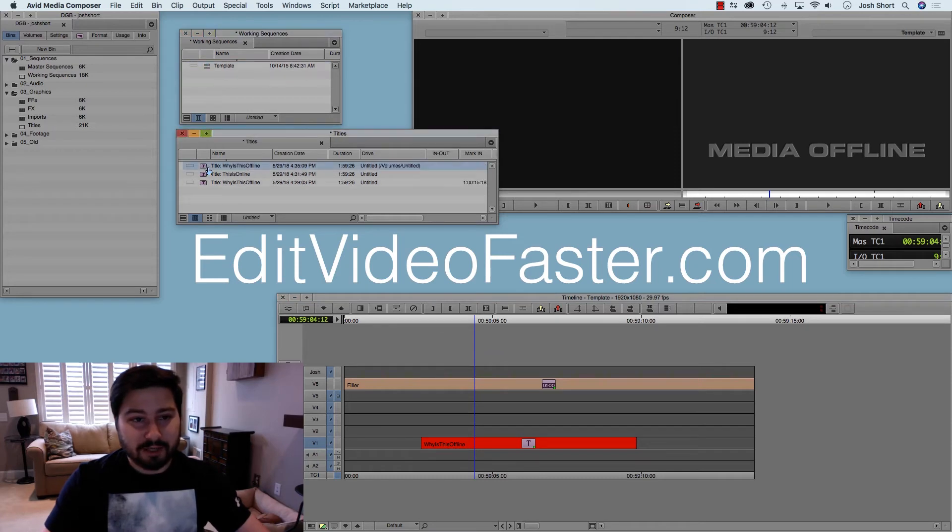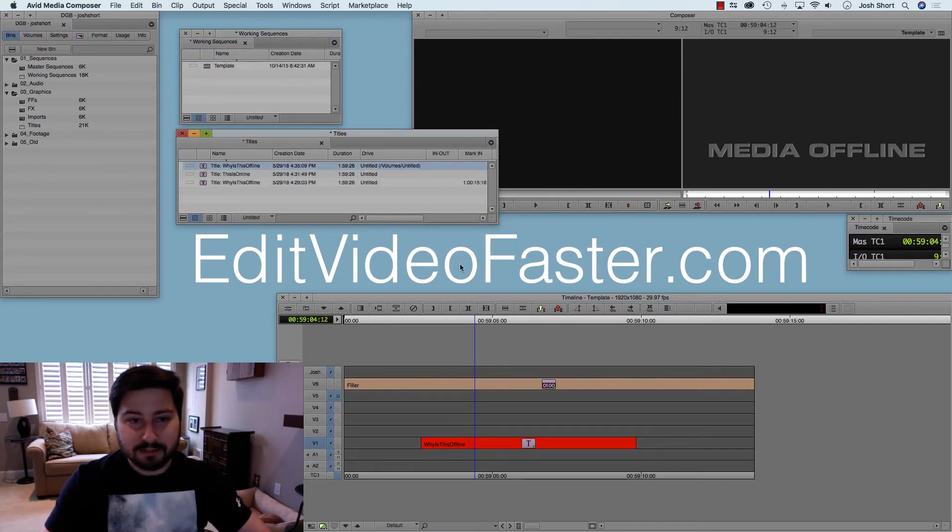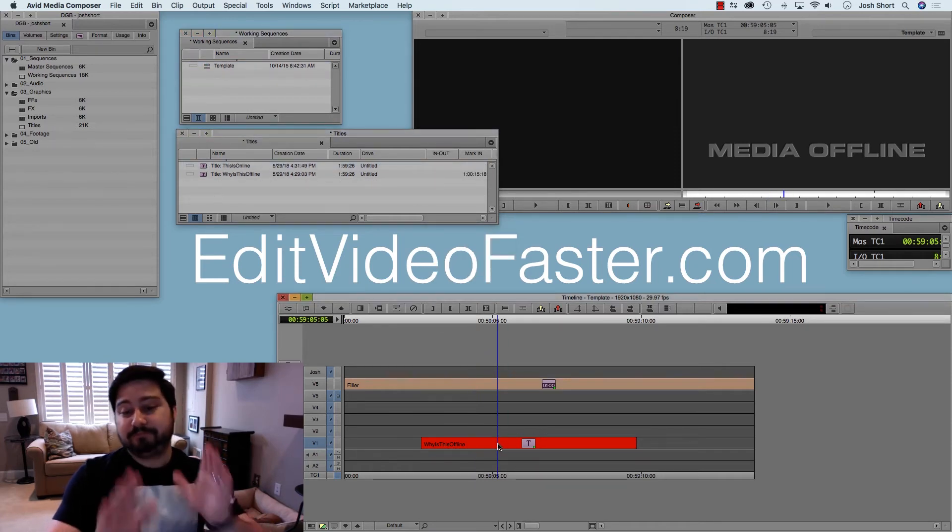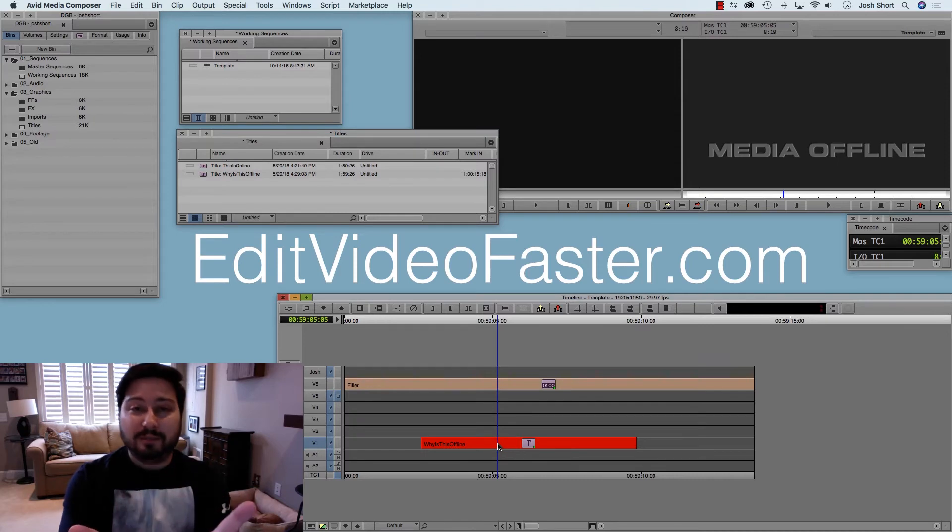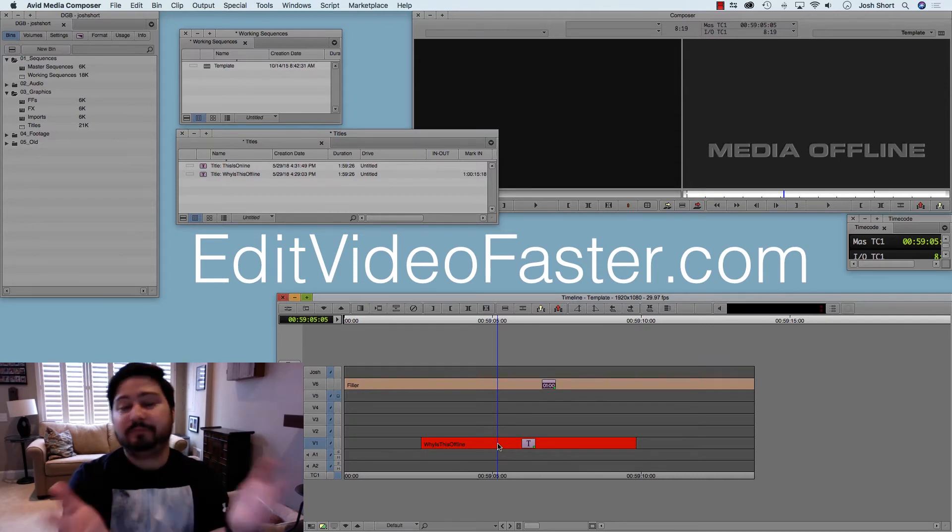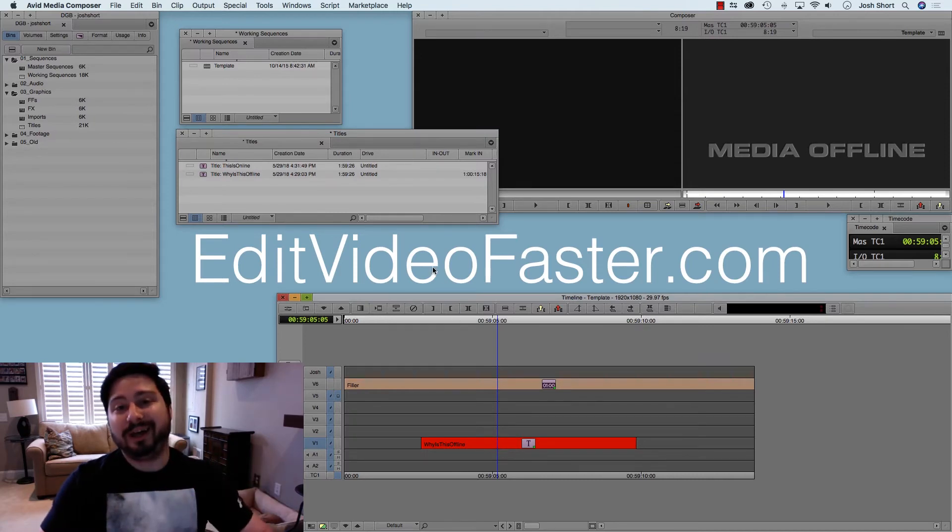OK, so let me delete this again. So our clip is offline again. What do we do? Another way to do it...